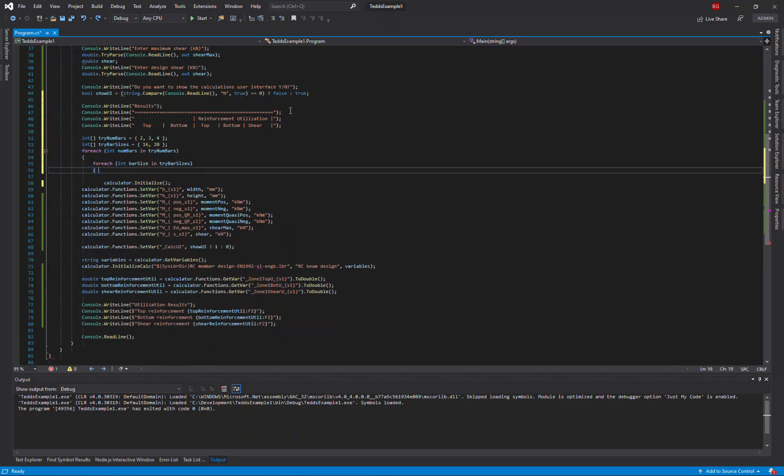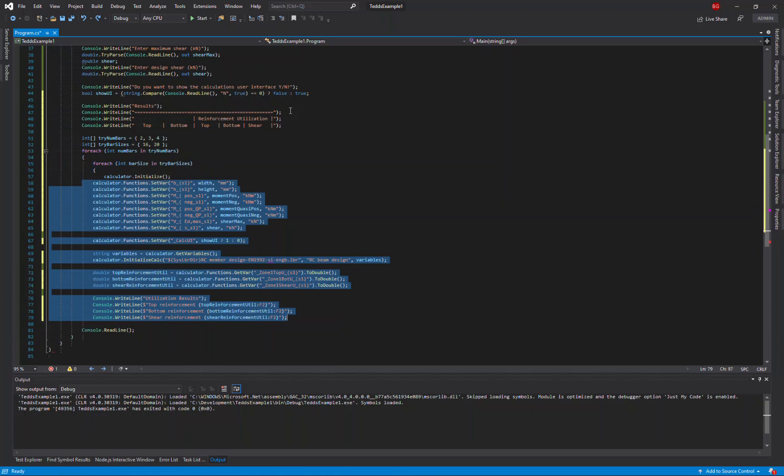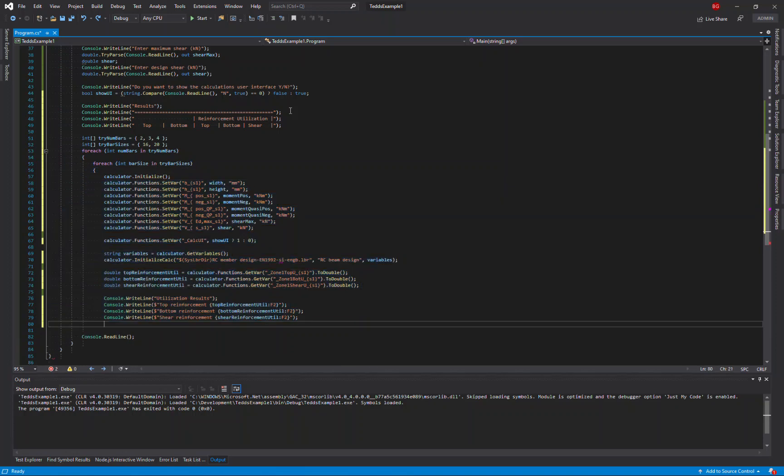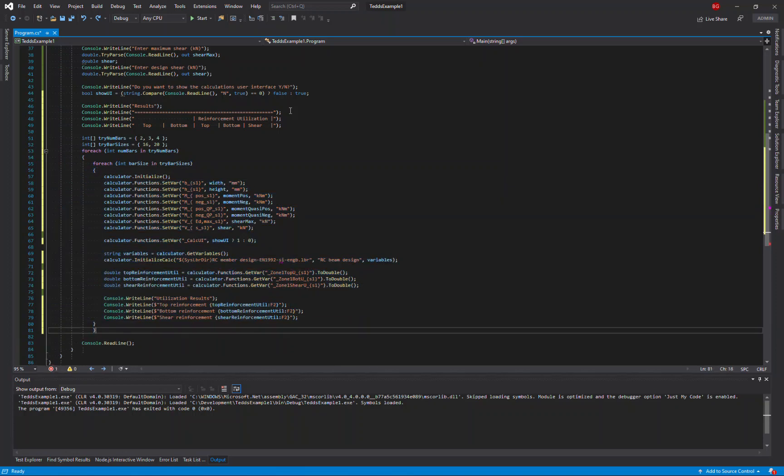And then I'll move all of my existing code into that loop, so that on each iteration of the loop it will complete a single design.